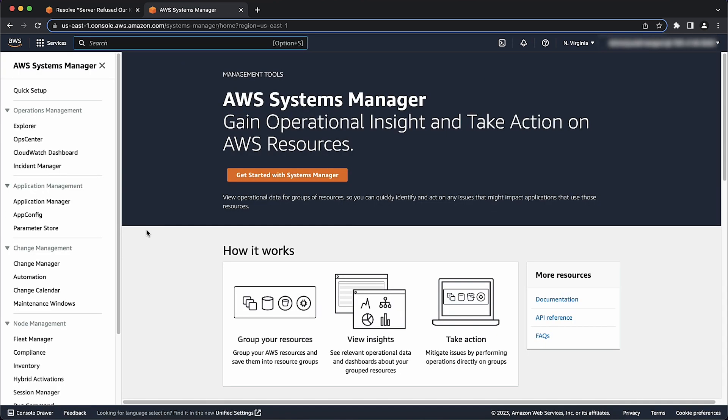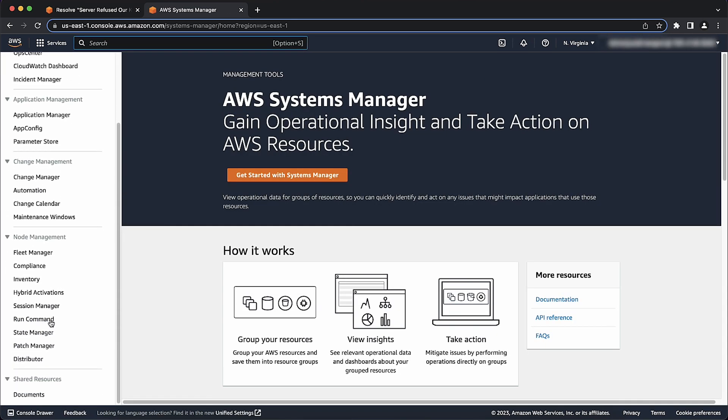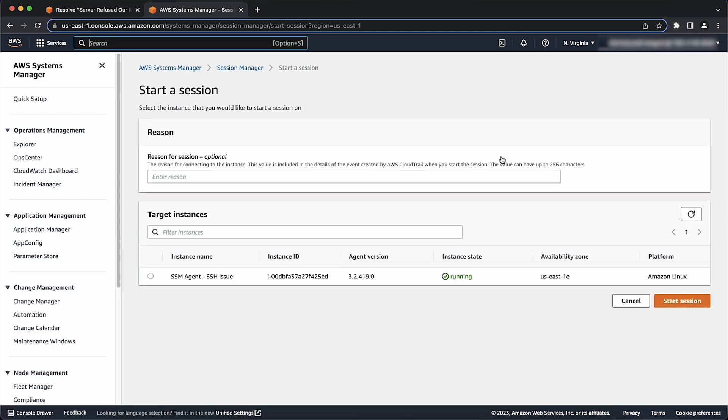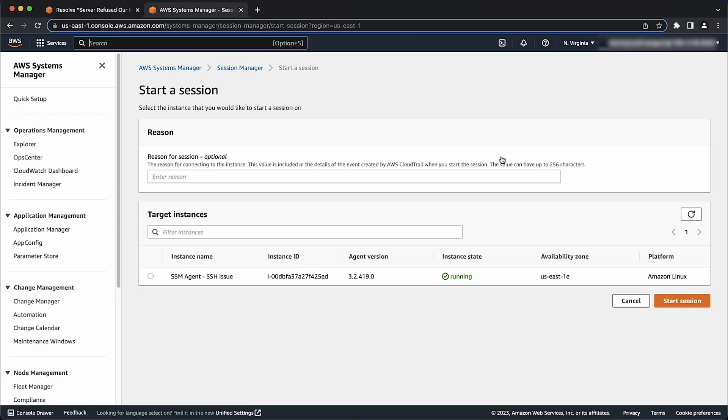Then select Session Manager. Here, let's choose Start Session. Select the broken instance and choose Start Session again.